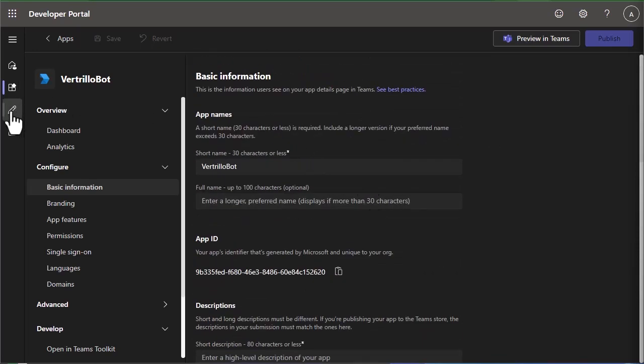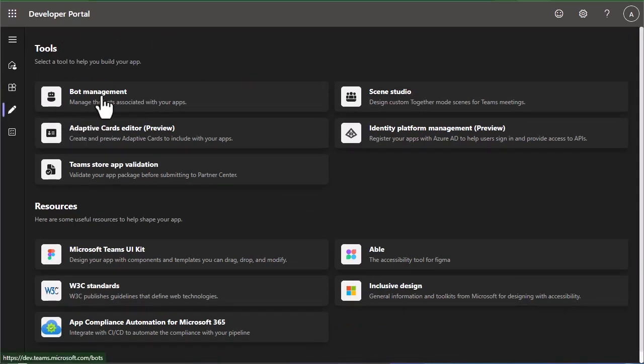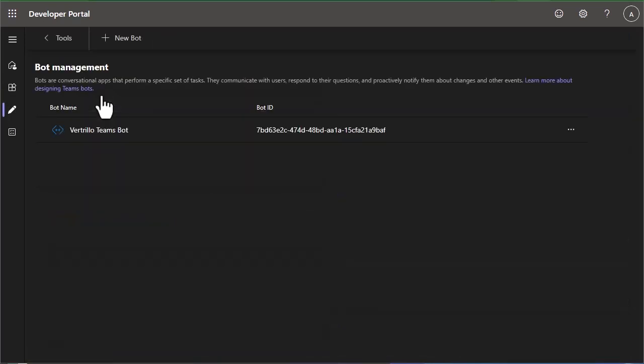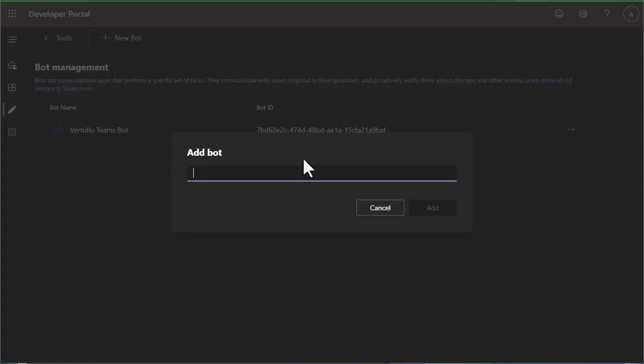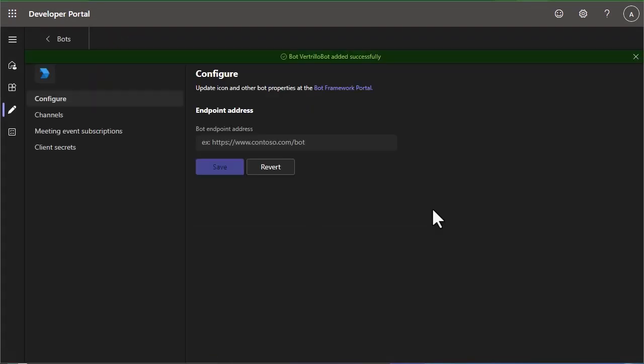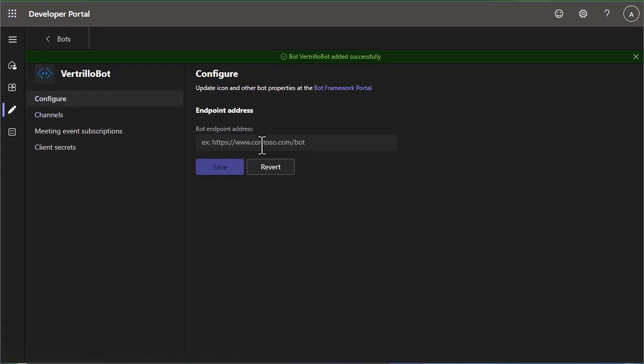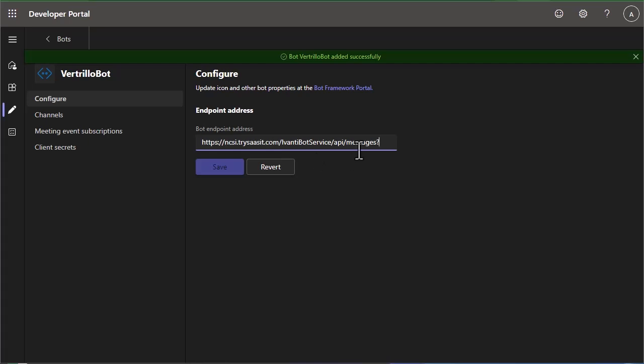So we're going to go to the next icon down, which is this pencil icon, and we're going to go to bot management. We're going to create a new bot, and we're going to give it our endpoint address, which is going to be our Neurons for ITSM tenant slash AvantiBotService slash API slash messages question mark.